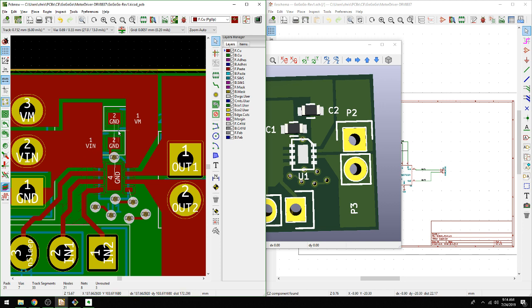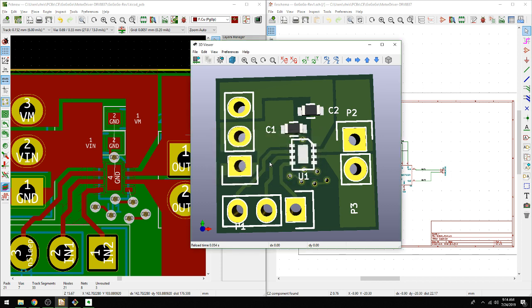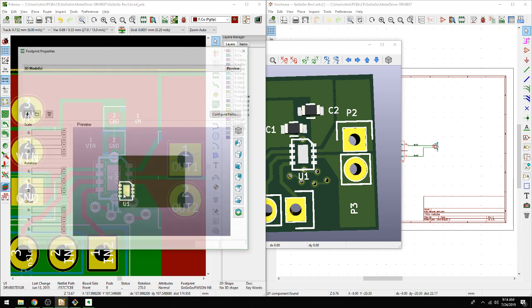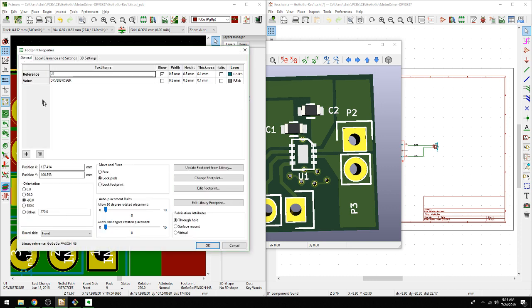So we now have that. What we're going to do is the last one here is the center pad in the middle. If we mouse over this one, we see that the footprint is down at the bottom here. Pwson N8. This is one that I actually created. You see it's in actually the GoGoGo library, which is the project library here.